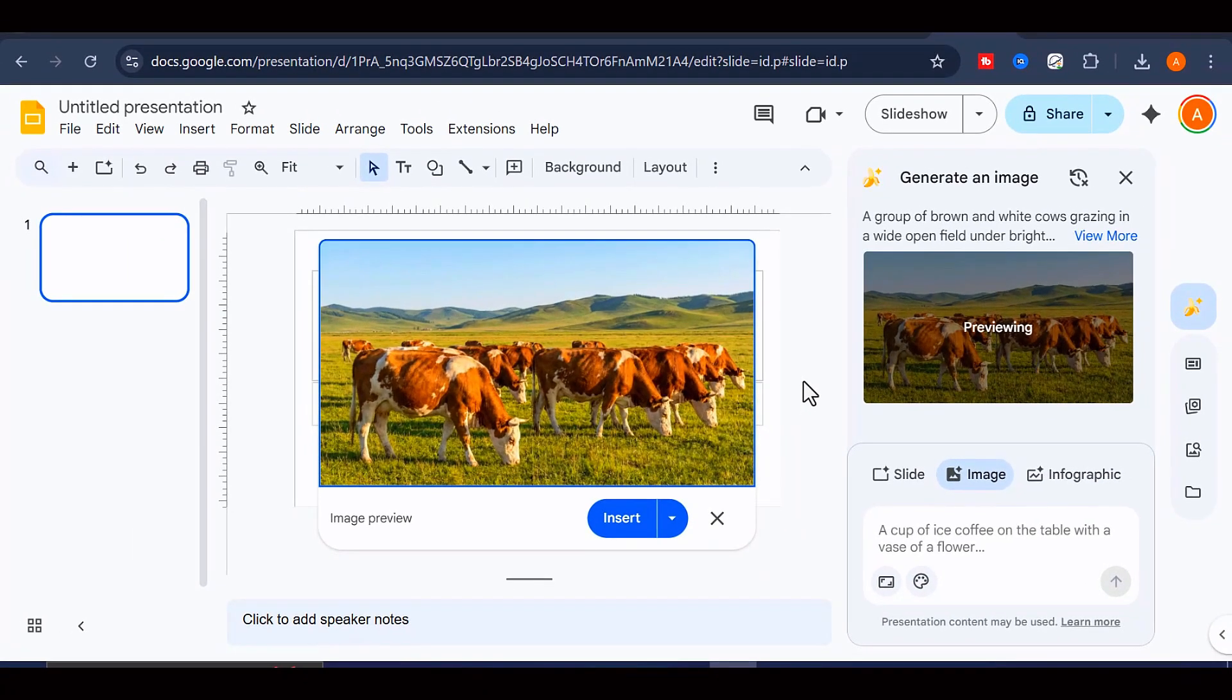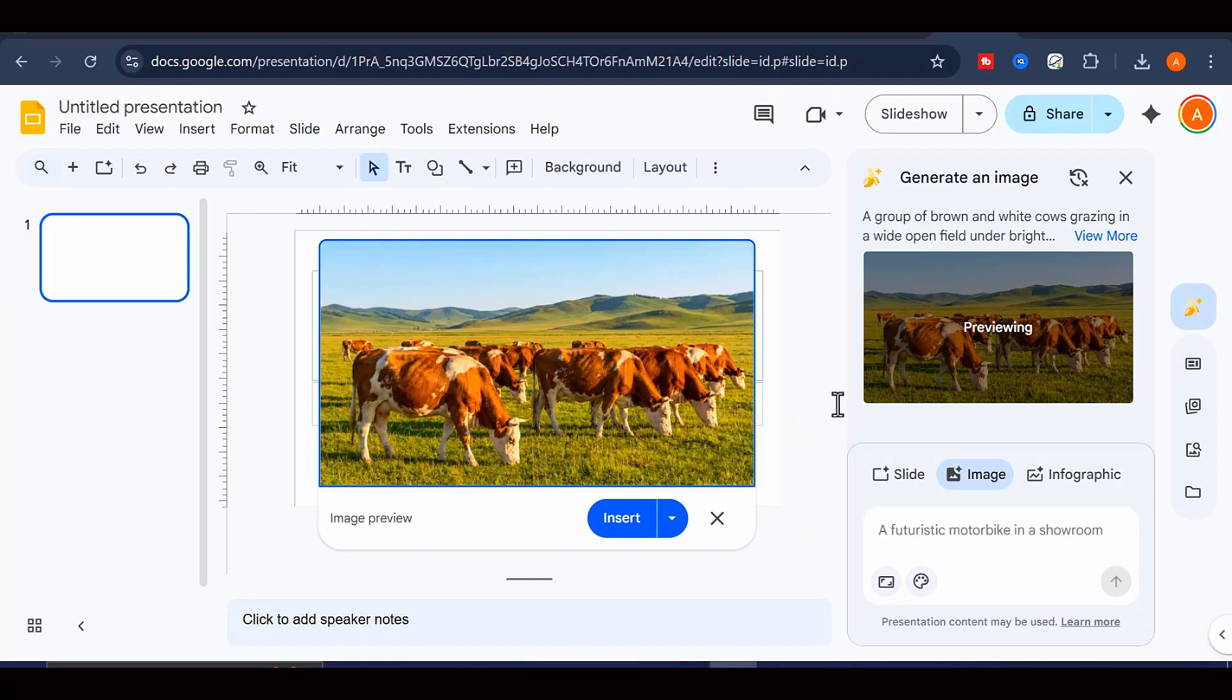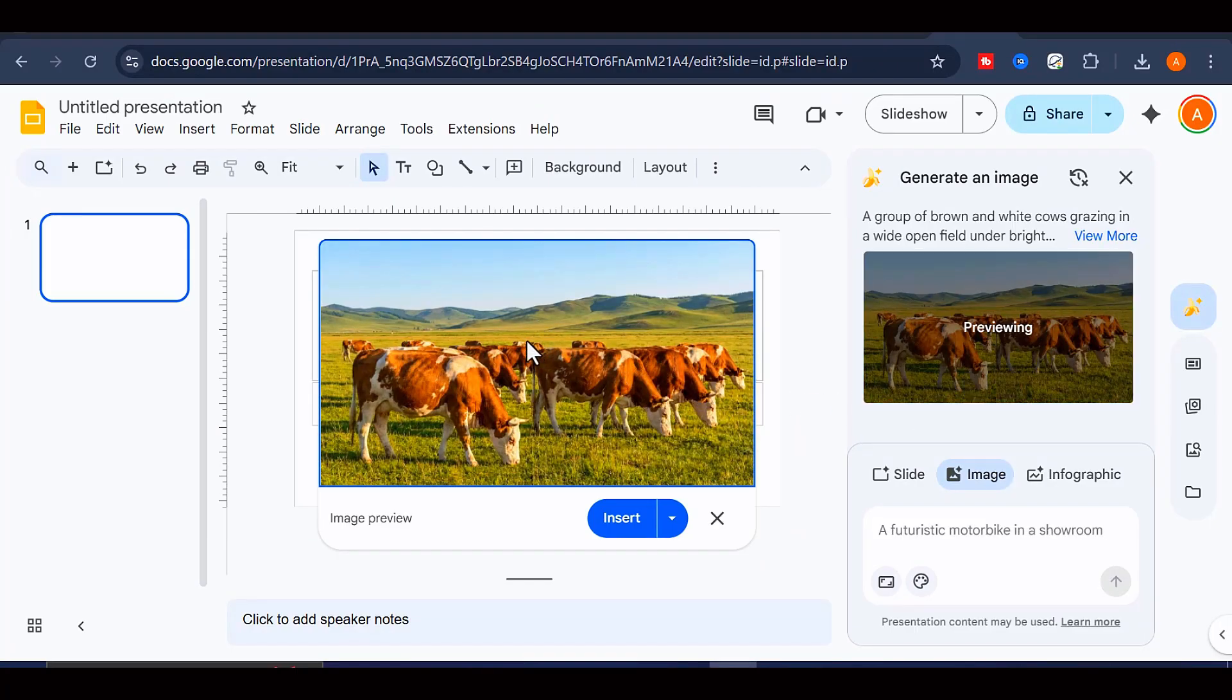As you can see from the result here, the image was generated successfully, and most importantly, there is no watermark visible anywhere on the image.